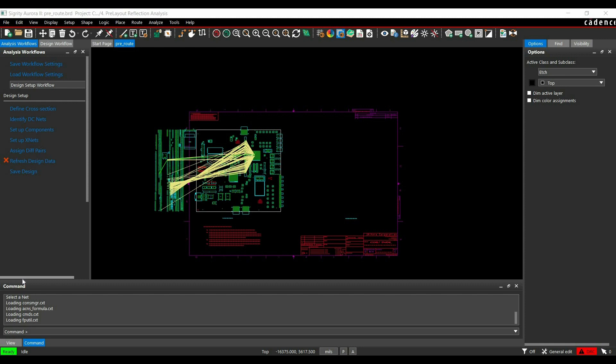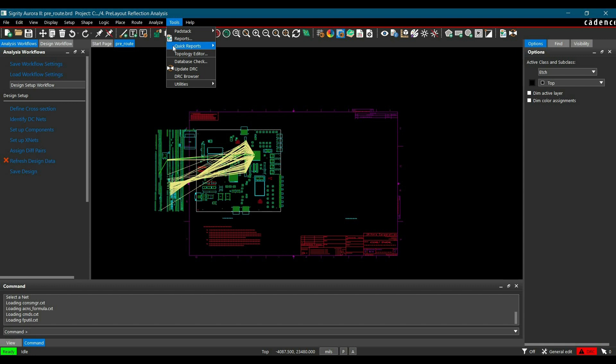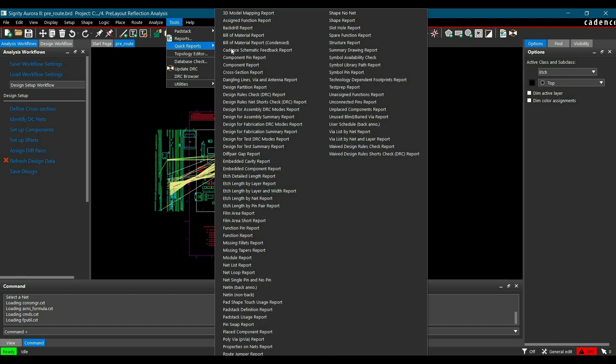Before moving further to topology extraction, we have to verify the component classes assigned to different active and passive components. This is very important because through these classes, Security Aurora recognizes different components. To verify that, go to Tools, then Quick Reports, and from here select Bill of Material Report Condensed.